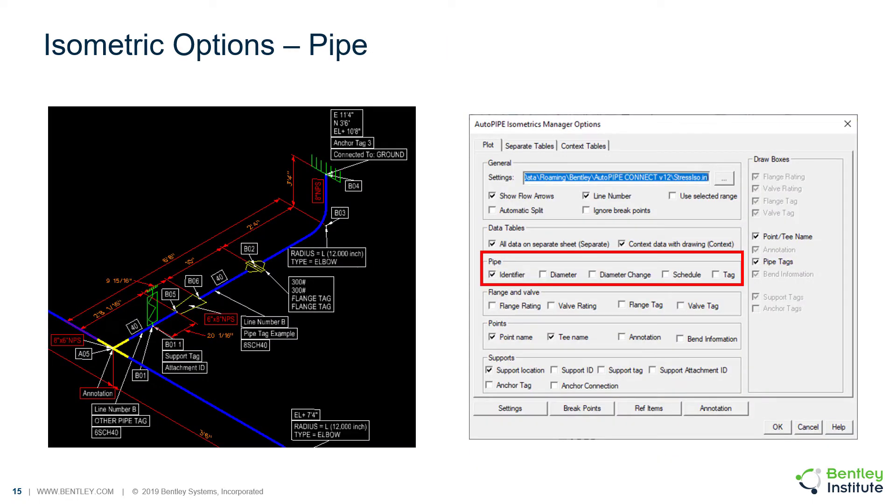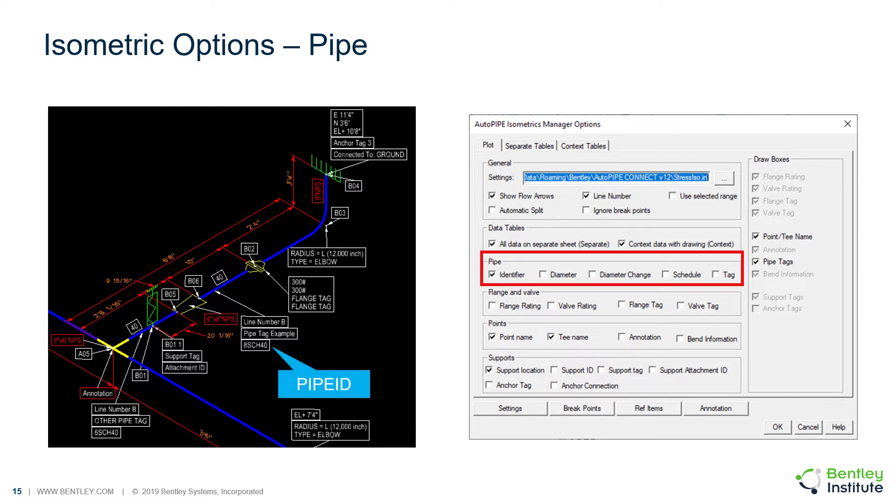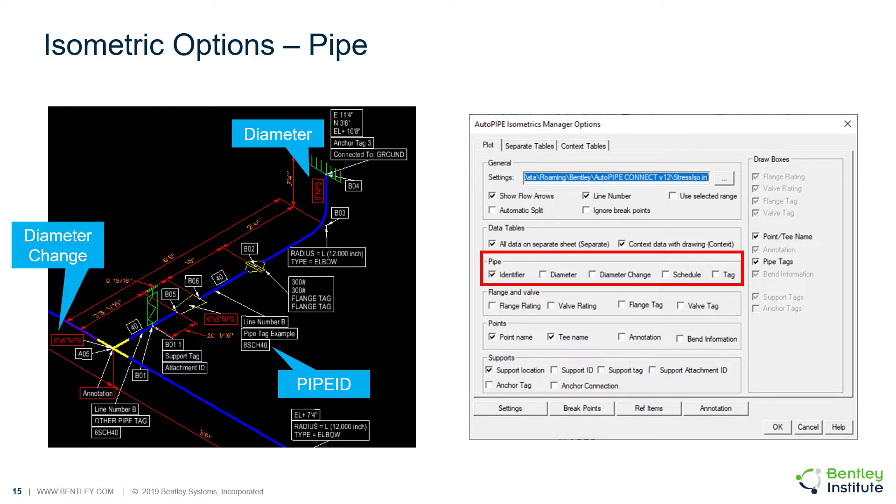Then you have many data identifier options. We have the pipe identifier, the pipe diameter, the diameter change which will plot the diameter when the value changes from one pipe to another. The diameter change labels are also placed on reducers and t-points.